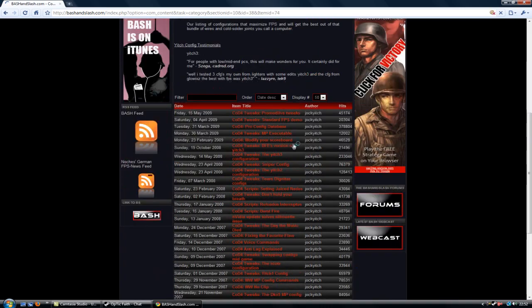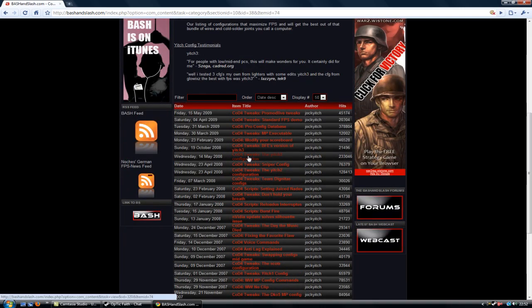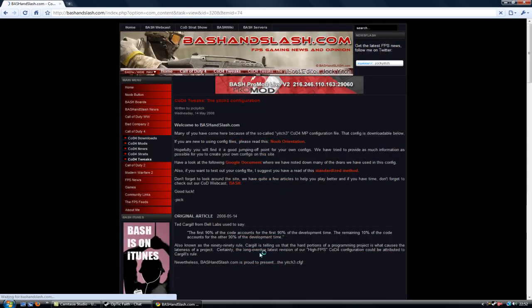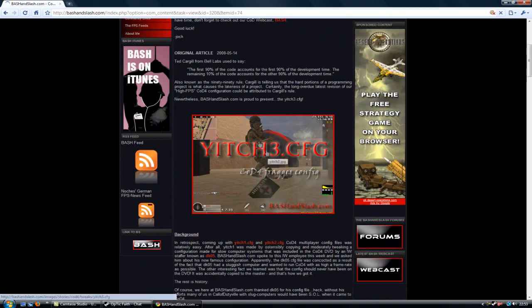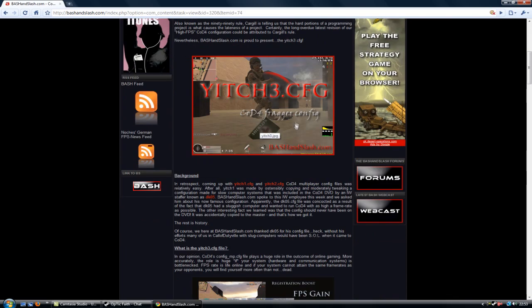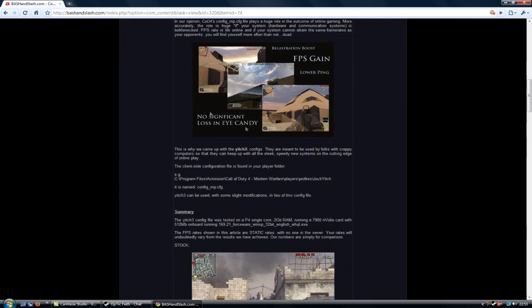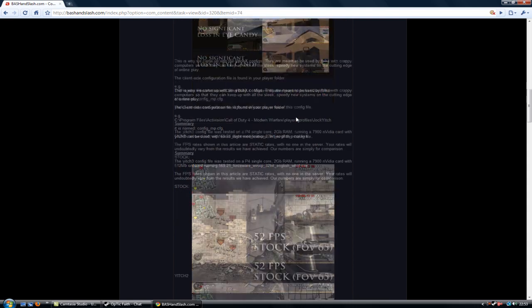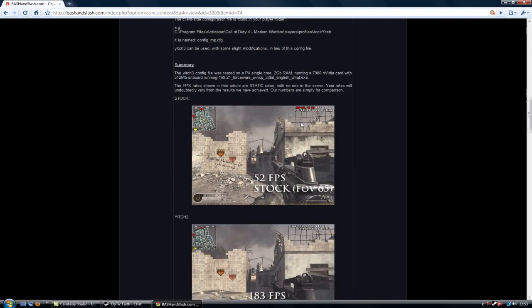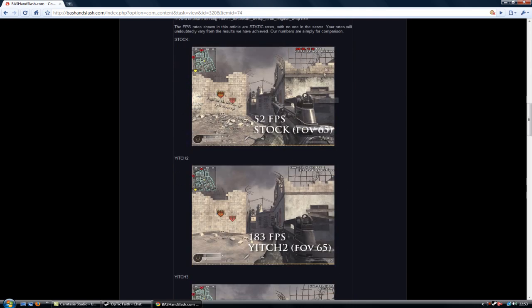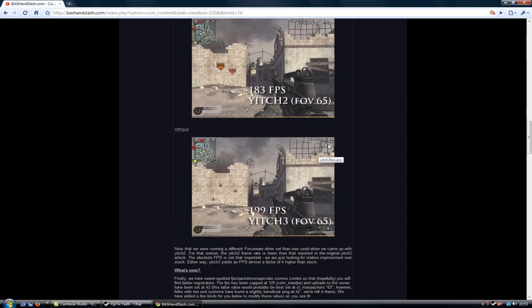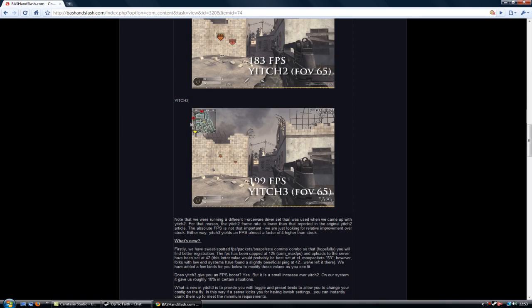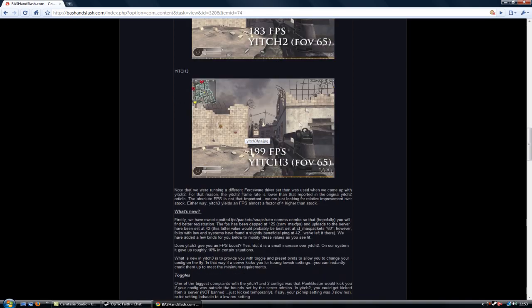Now you find yourself the Yich 3 configuration, and it tells you all about it. Gives you examples of what happens. See, no significant loss. Gives you an example - this is what happens when you're normal, you get 52 frames per second if you've got a crap graphics card, and then it takes it up to 183. That's Yich 3's, gives you even more frames per second.